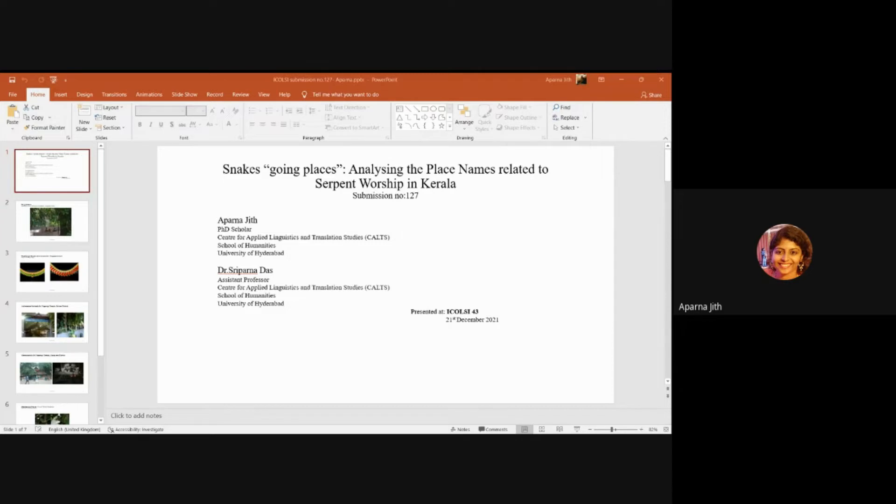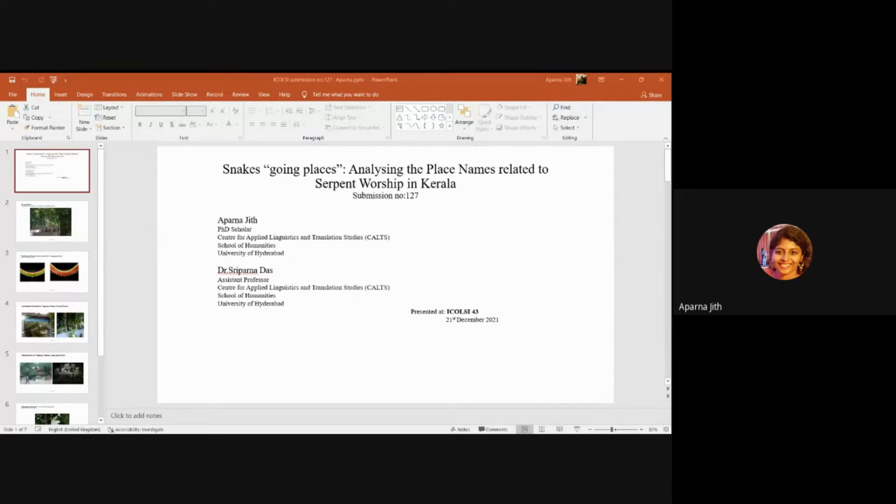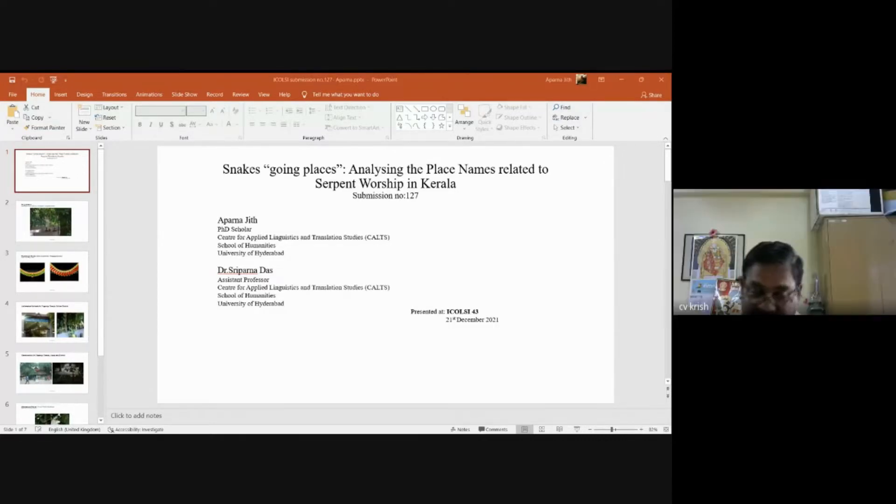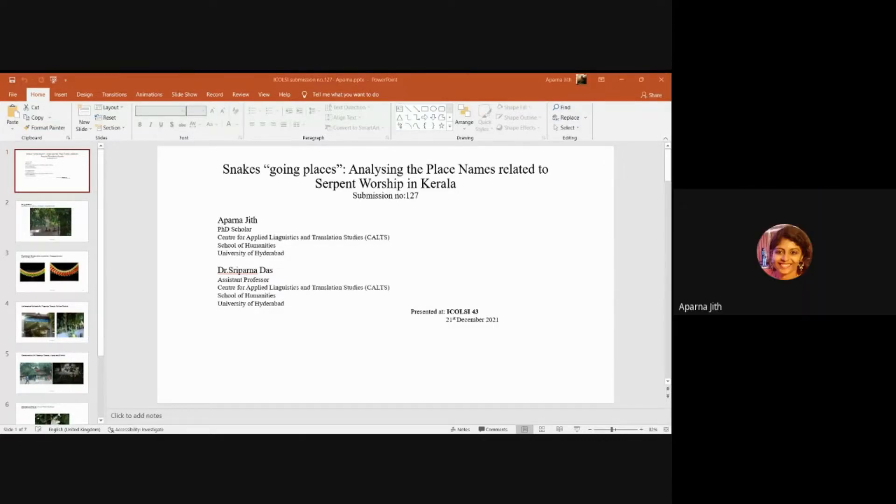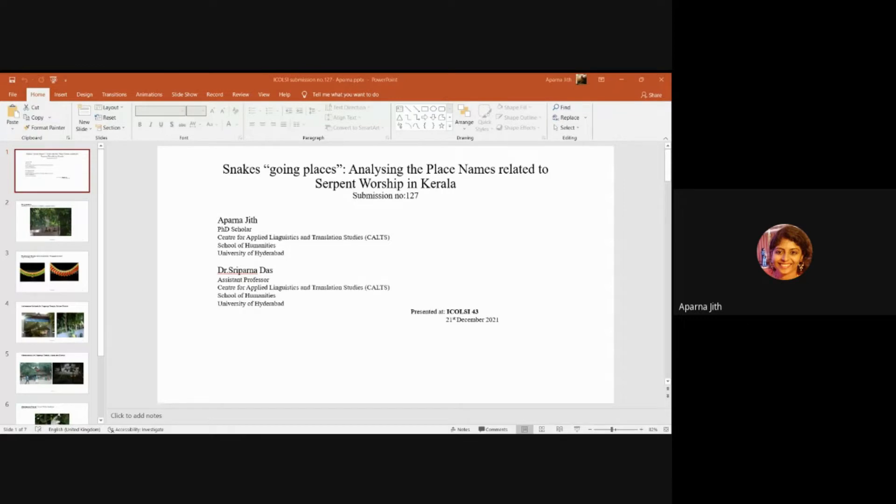Snakes are believed to be very vengeful and there are superstitious beliefs in many cultures that if hurt they can wait for years for the right opportunity to exact their revenge. Whatever the case may be, fear on the one hand and awe on the other mixes together in most cultures which engage in serpent worship.